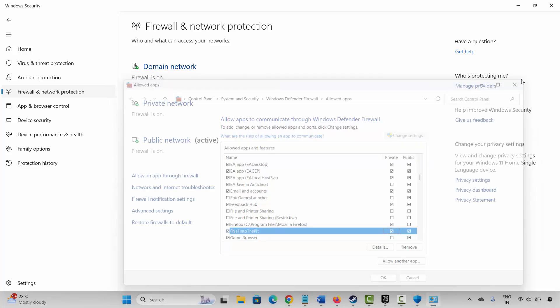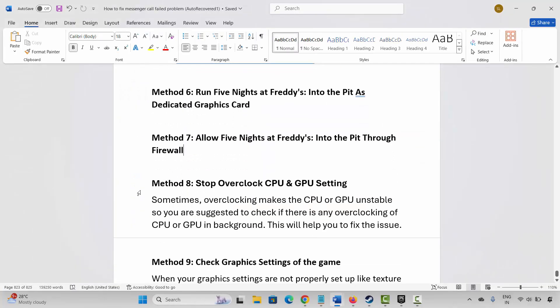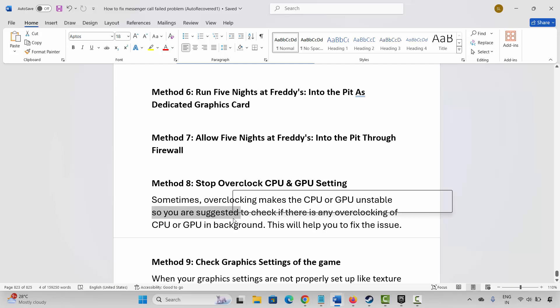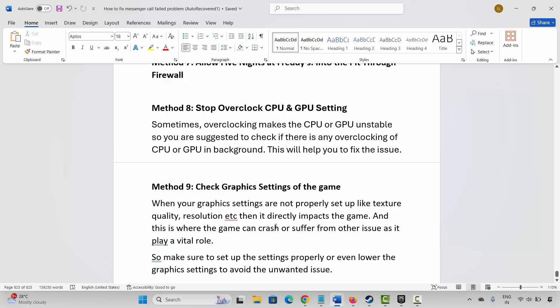After that, launch the game and see if this resolves the problem. The next solution is to stop overclocking CPU and GPU settings. Sometimes overclocking makes the CPU and GPU unstable, so check if there is any overclocking of the CPU or GPU running in the background, as this will help you fix the issue.